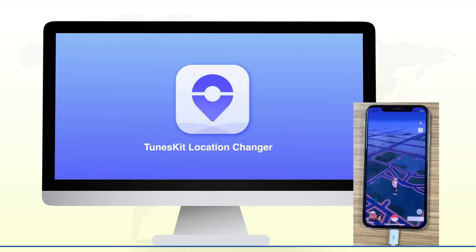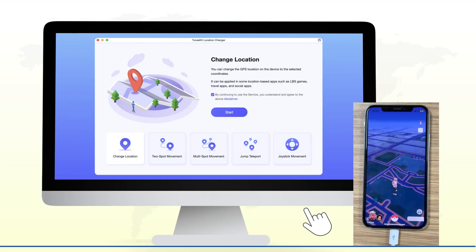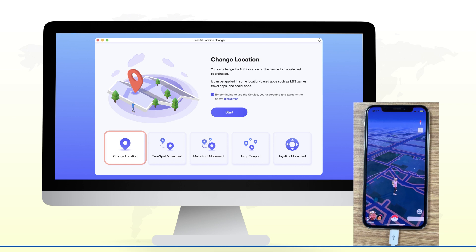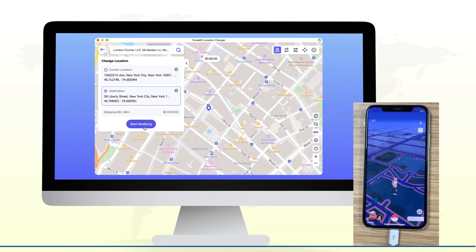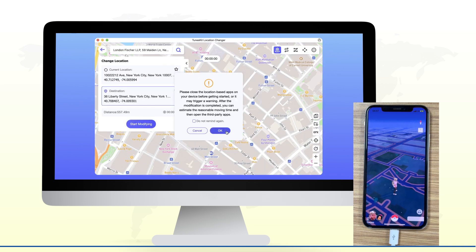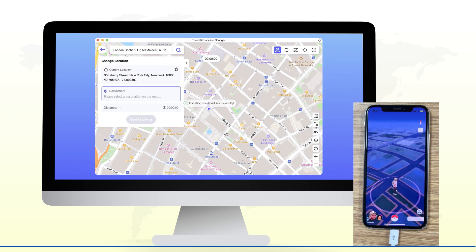Launch ToonsKit Location Changer. Feature 1: Change location directly. Instantly set your virtual location as a target location by entering any address.